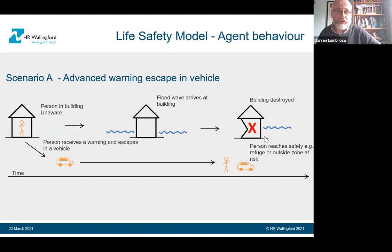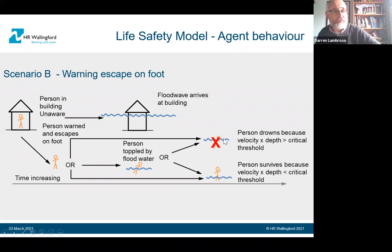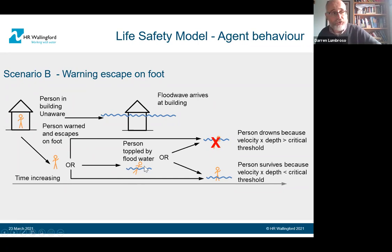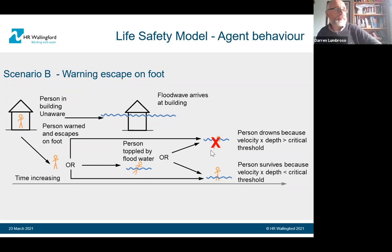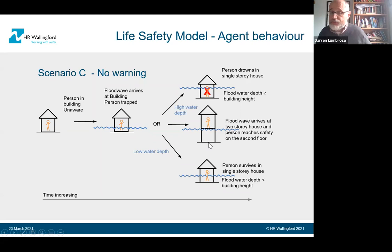For example: someone in a building unaware of a flood — the flood wave arrives, the building is destroyed, and if trapped inside they'll probably die. Or they escape in a car and reach a refuge or safe zone. Another scenario: someone unaware, the water level overcomes them in the building. Or they receive a warning, escape on foot, but become overwhelmed — the velocity and depth of water exceeds a critical value, they drown or get toppled. The water might then recede and they continue to safety, or it may keep rising and they die.